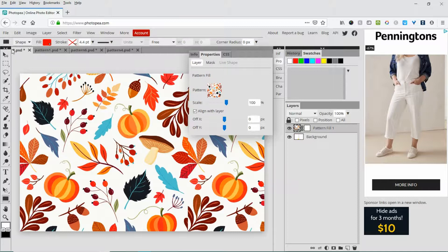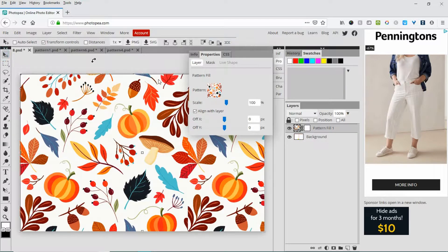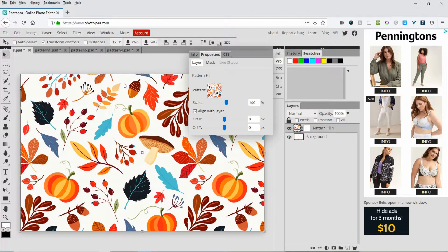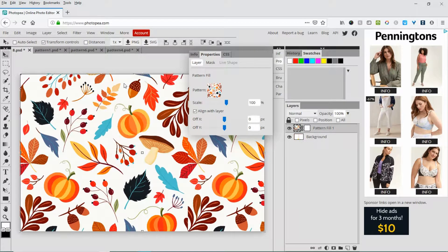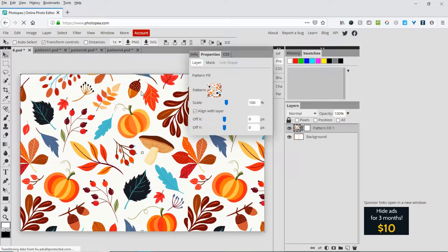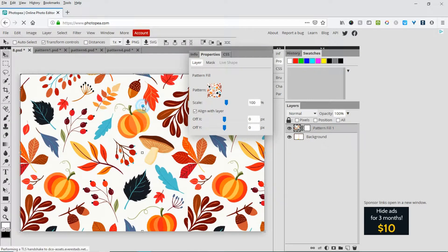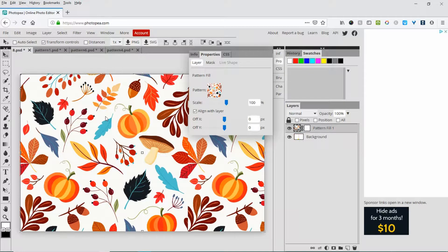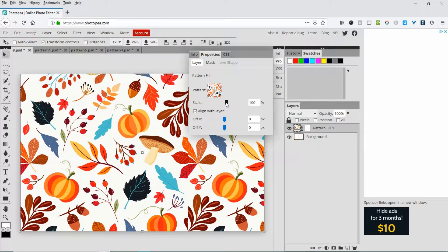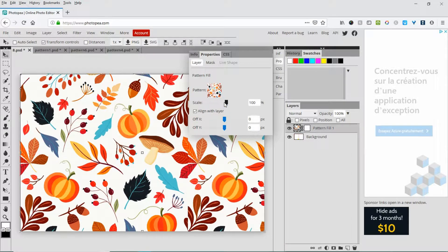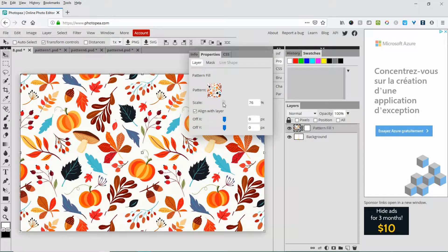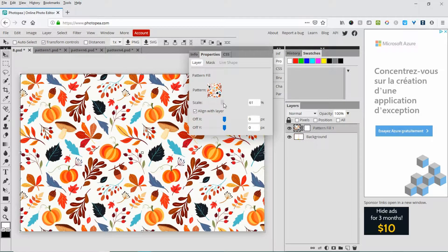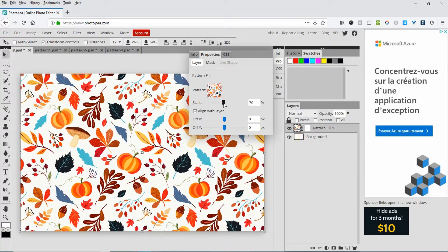Now, the only thing you can't do with this that you can do in Photoshop is click and move the pattern around. What you can do is scale it. You can come up here and say you want it a bit smaller. That's cool, 70%.